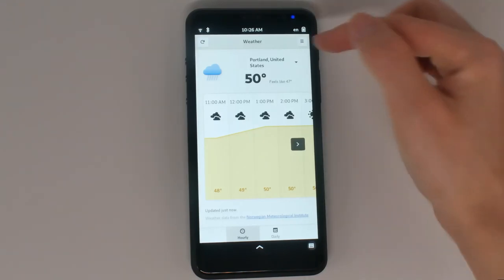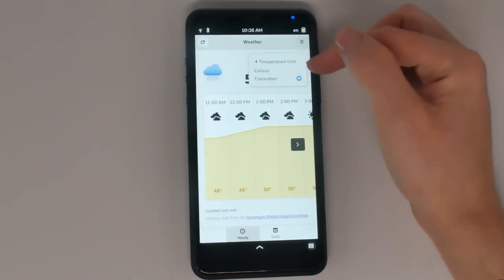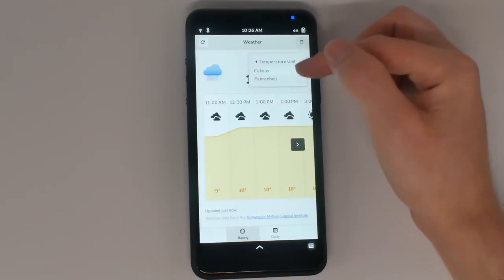If the temperature units are not ideal for you, you can switch between Celsius and Fahrenheit at any time.